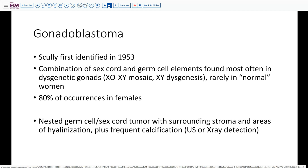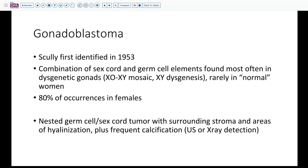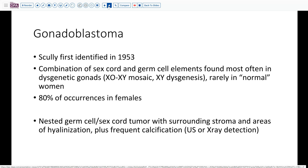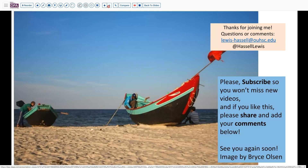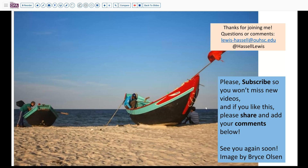In terms of risk and follow-up, the germ cell element is the potentially dangerous one. Since these patients are usually identified before malignancy develops, a prophylactic oophorectomy or gonadal removal can identify and remove these lesions prior to their becoming widespread or metastatic. Our final diagnosis is gonadoblastoma in a patient with Swyer syndrome, most likely due to 46 XY gonadal dysgenesis. Thank you for joining us — please like and share with your colleagues, and don't forget to subscribe.